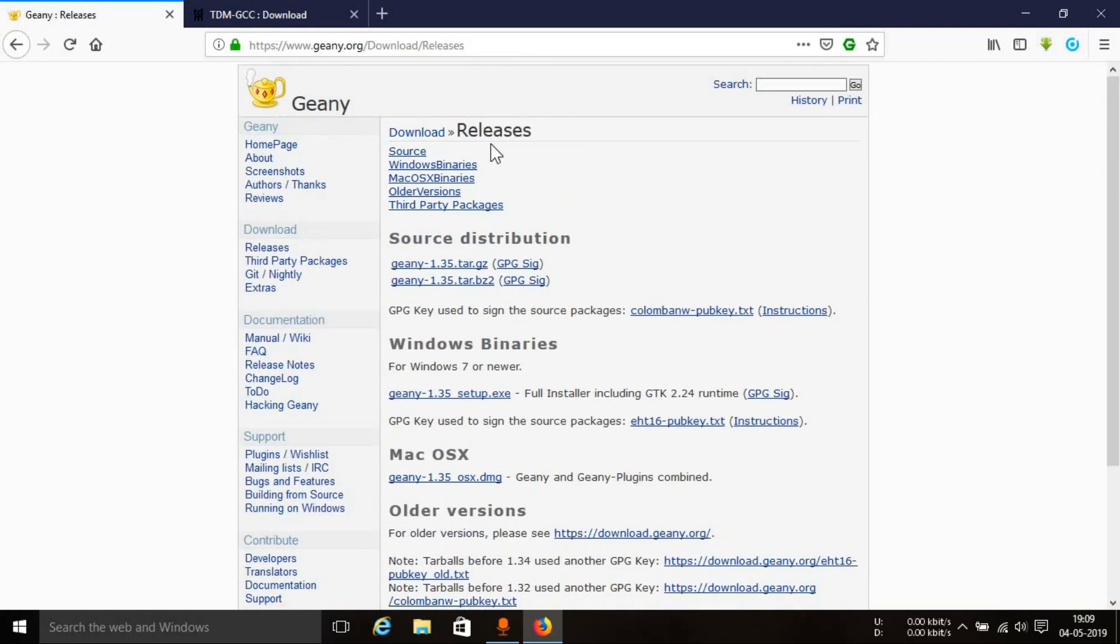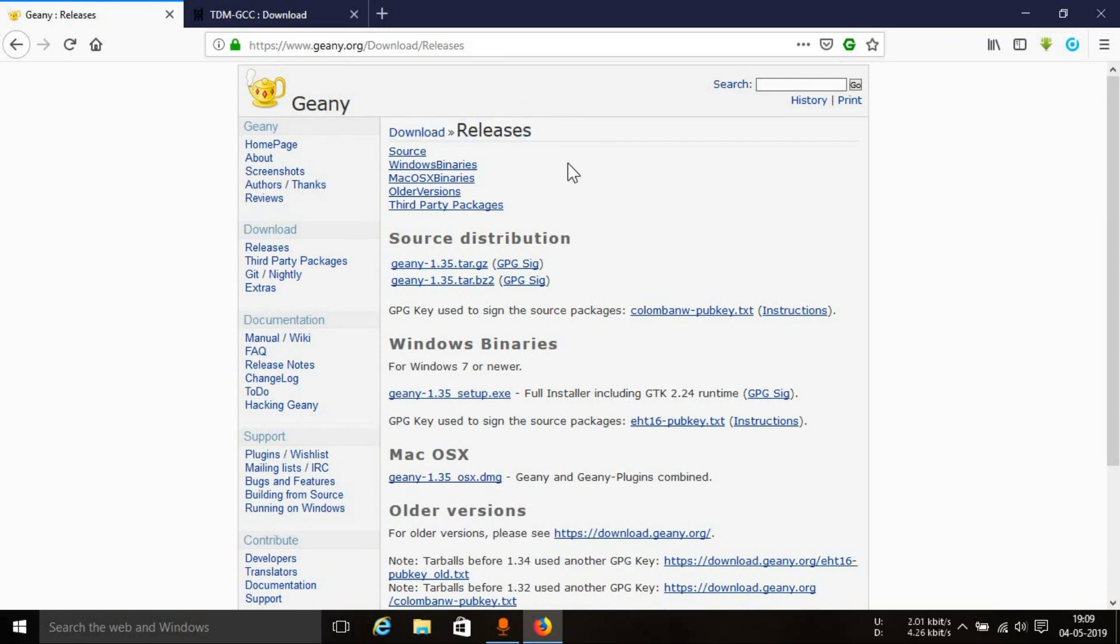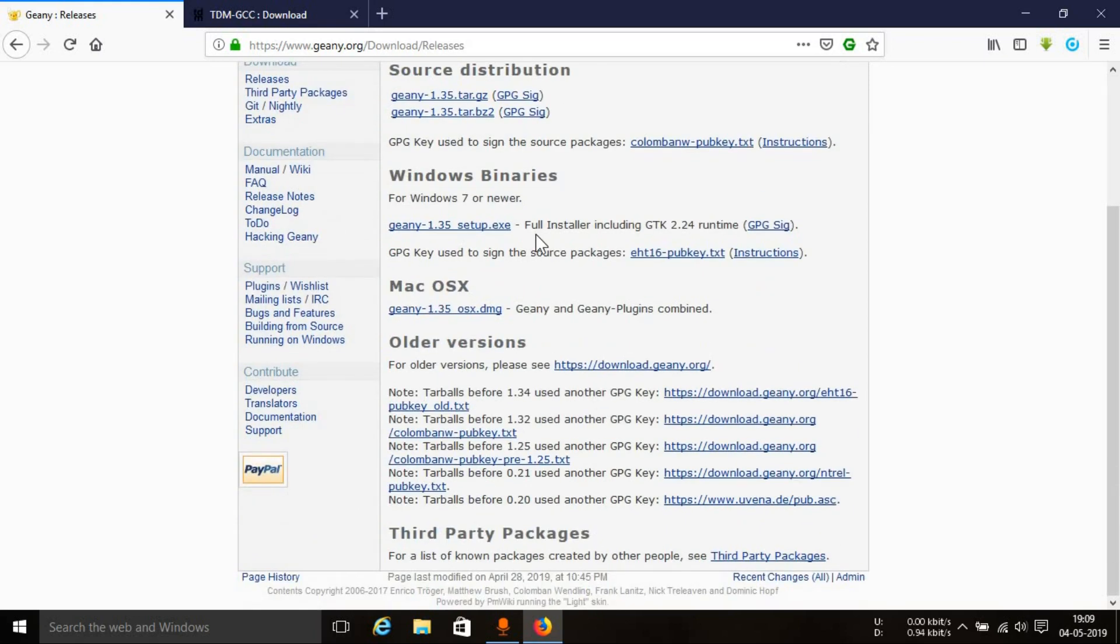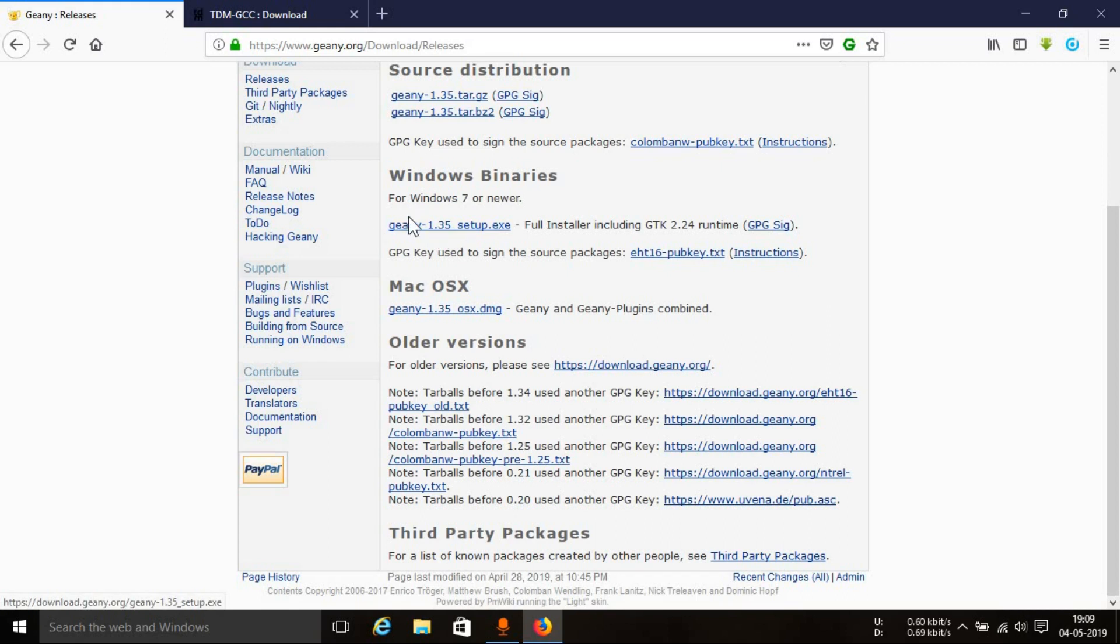And this will redirect you to the releases page wherein you can see the different types of binaries or versions that are available for different operating systems. We are using Windows for now, so we will be using this one which says Windows 7 or newer. It says Geany 1.35 setup.exe.